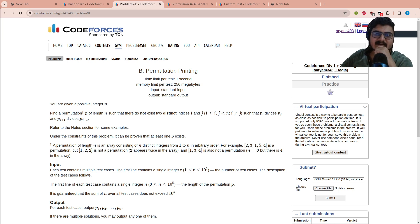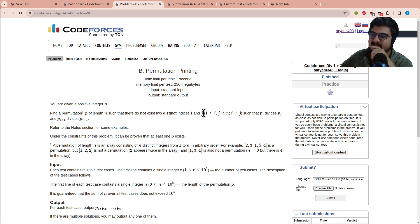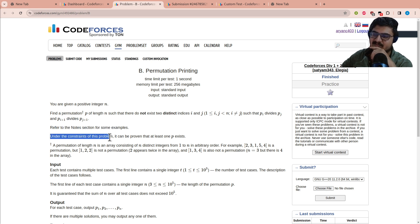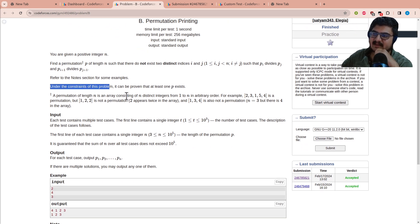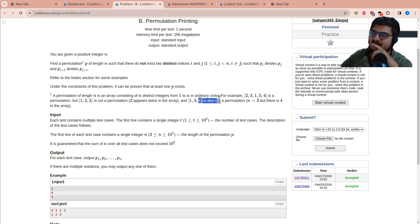Hello everyone, today we will be discussing the second problem of Codeforces Round 1, problem B: Permutation Printing. You are given a positive integer n; find a permutation p of length n such that there do not exist distinct indexes i and j such that p[i] divides p[j] and p[i+1] divides p[j+1]. A permutation of length n is an array of n distinct integers from 1 to n. For example, [2,3,1,5,4] is a permutation, but [1,2,2] is not because 2 appears twice, and [1,3,4] is not because n=3 but 4 is in the array.